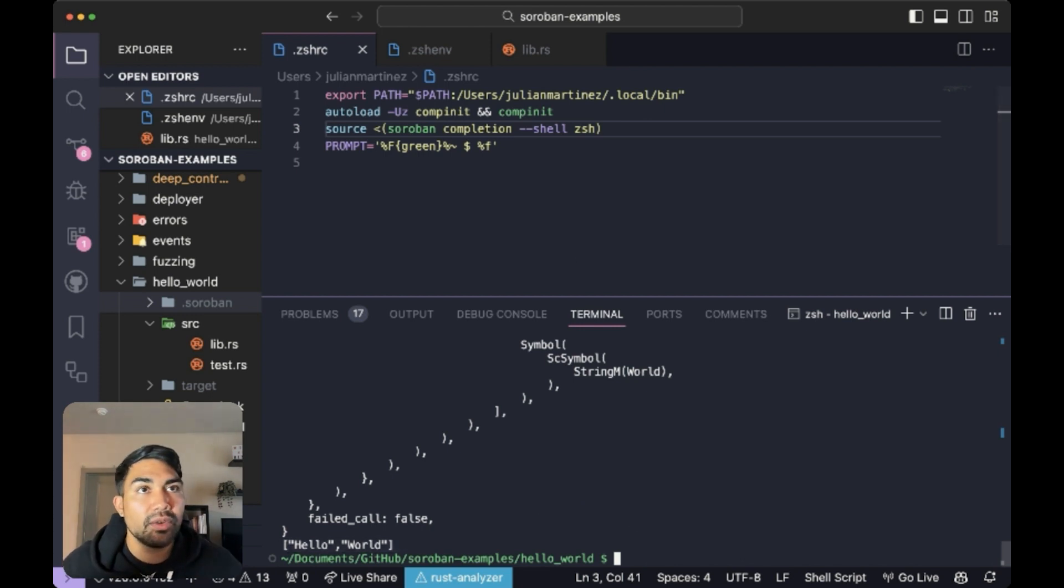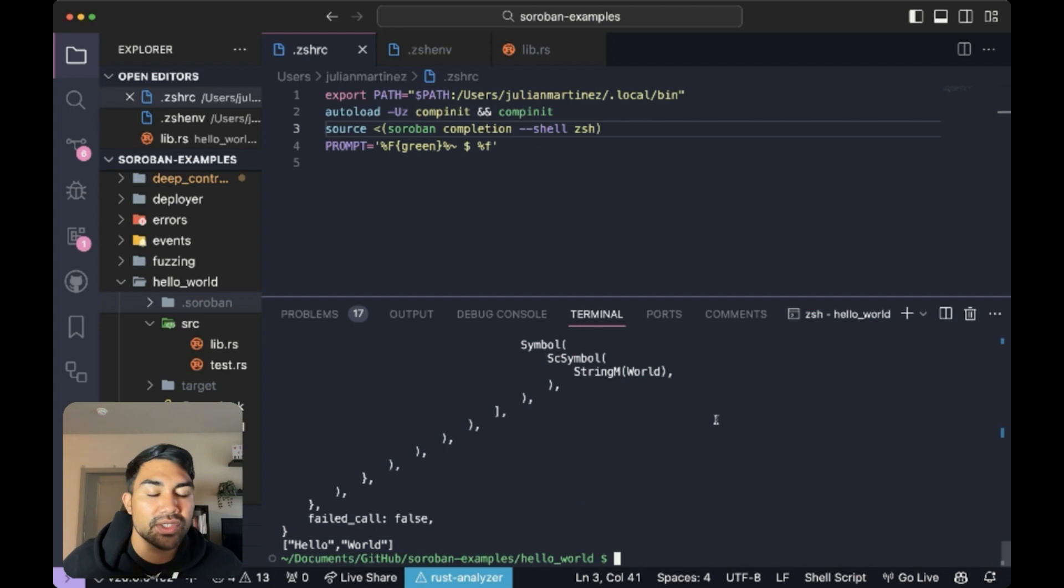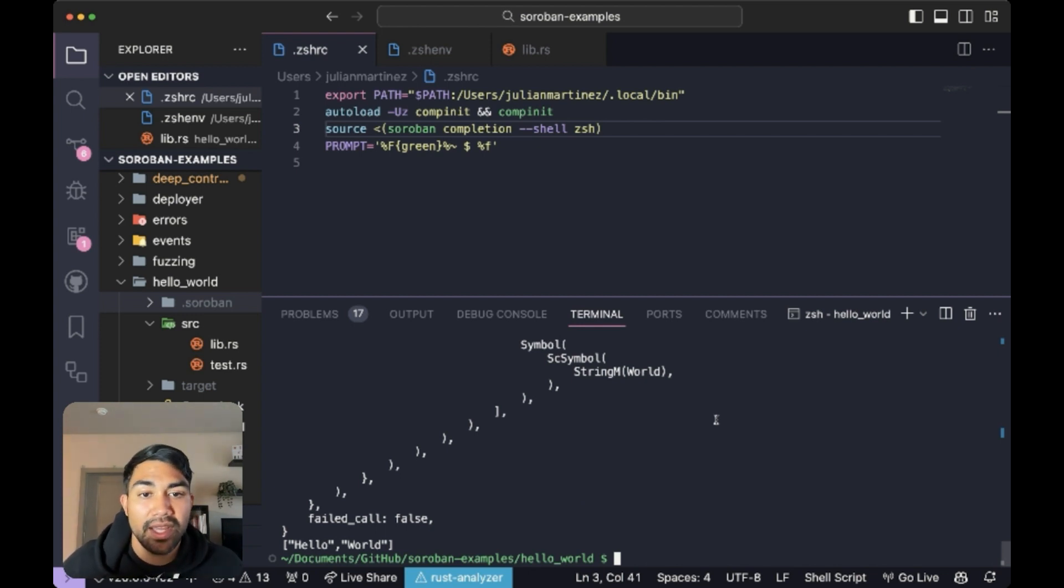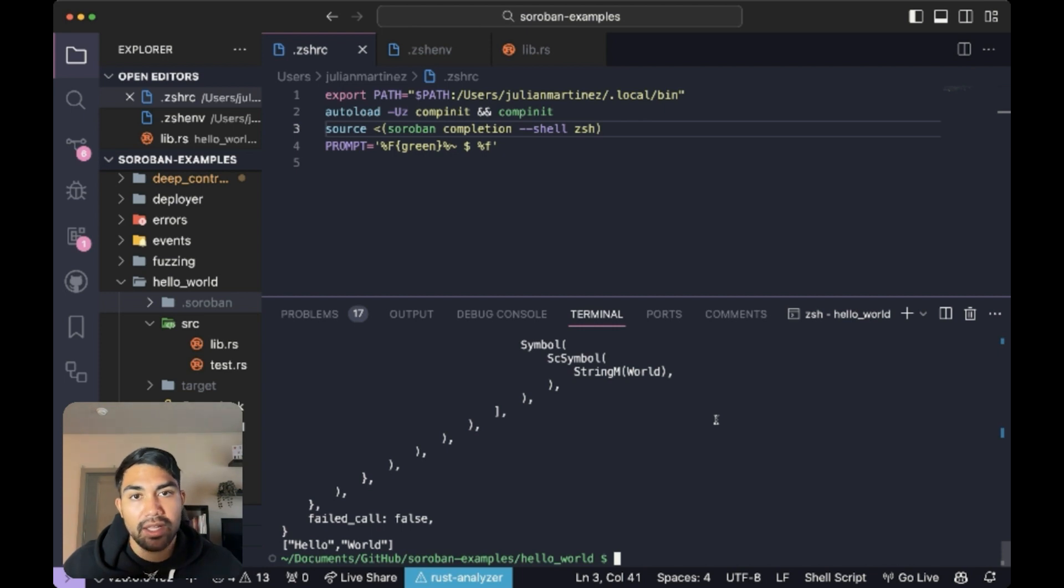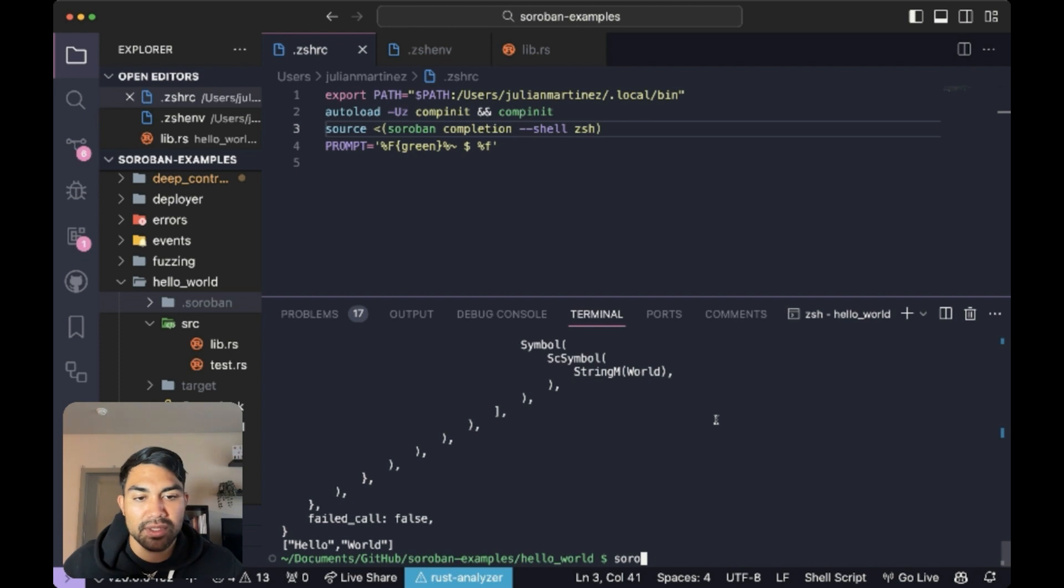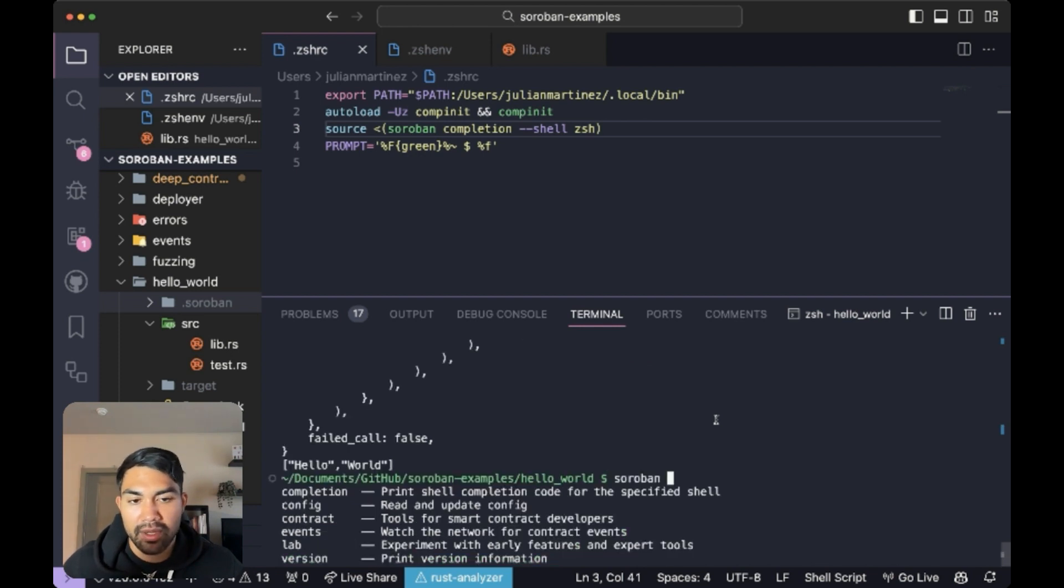So that's just a little bit on how you can start leveraging soroban auto completion for smart contract deployment and interaction. Now, I'd like to say that this tool is capable of so much more.